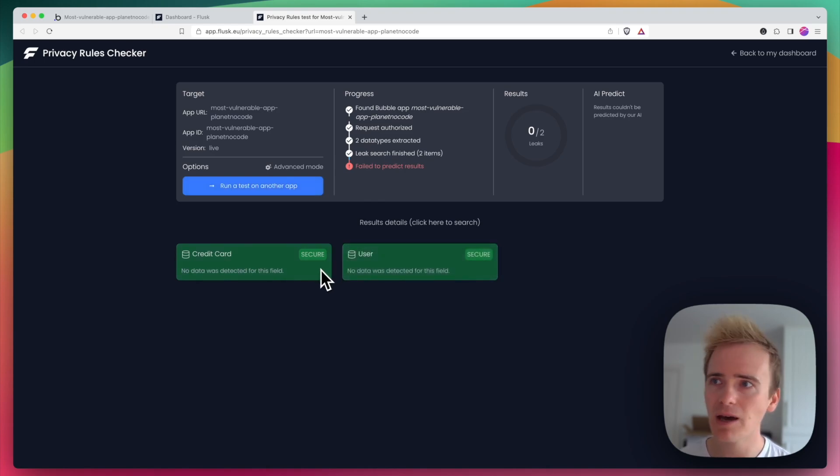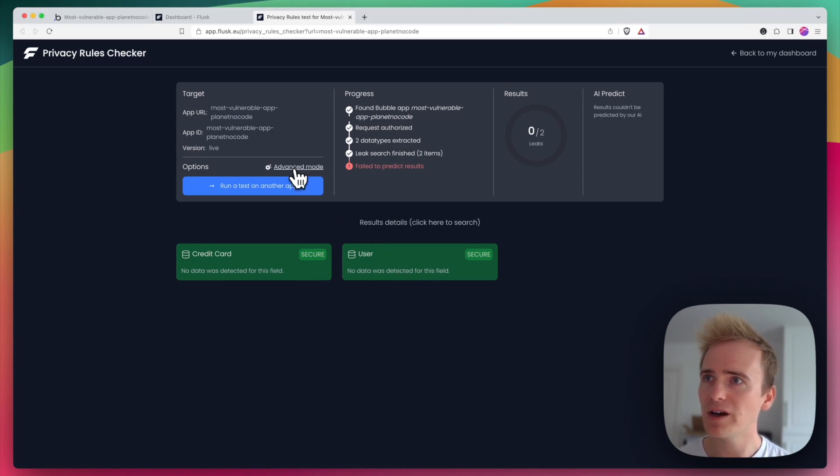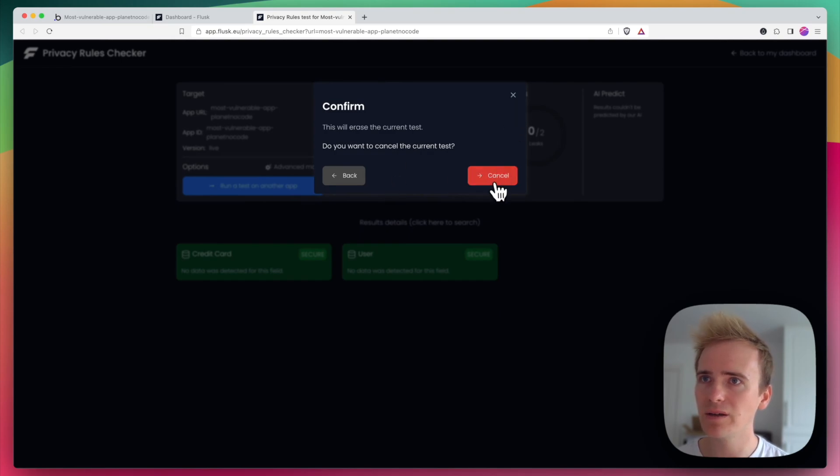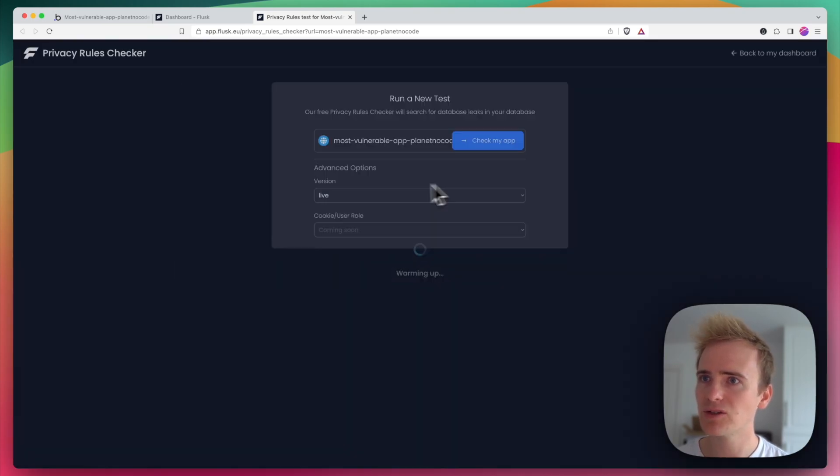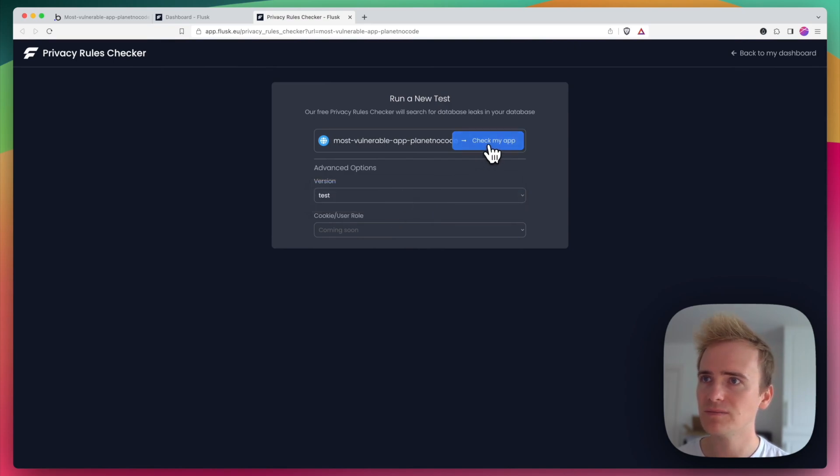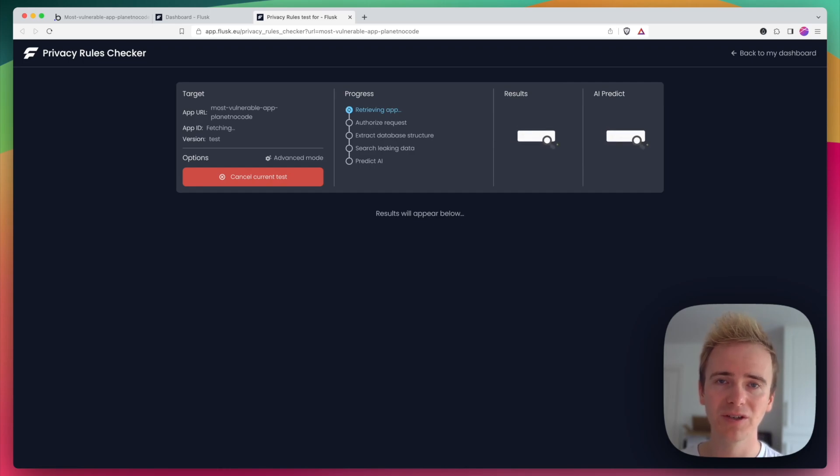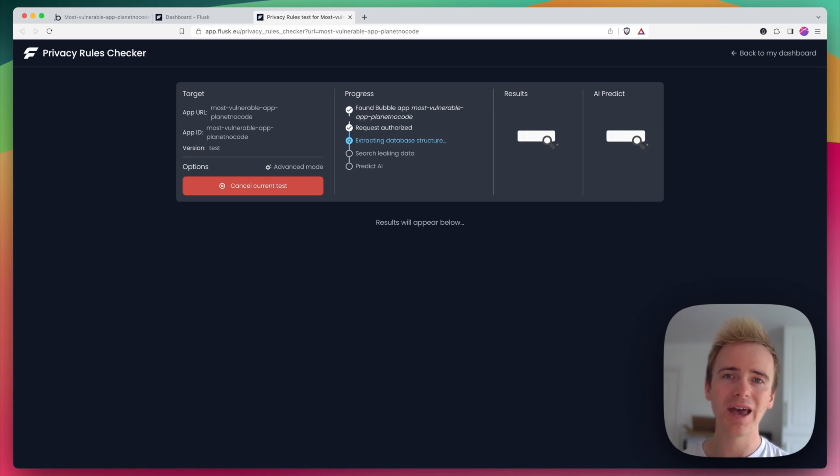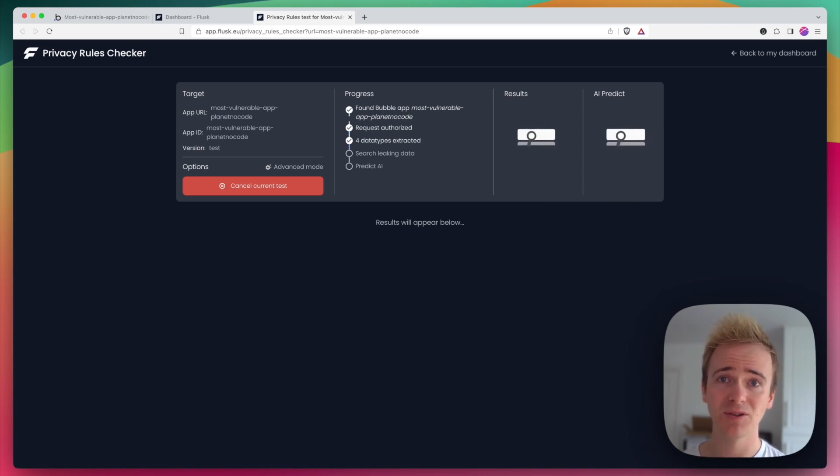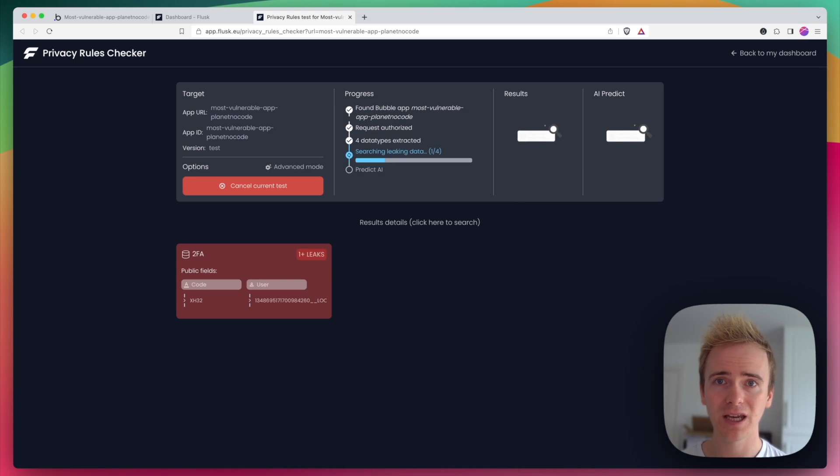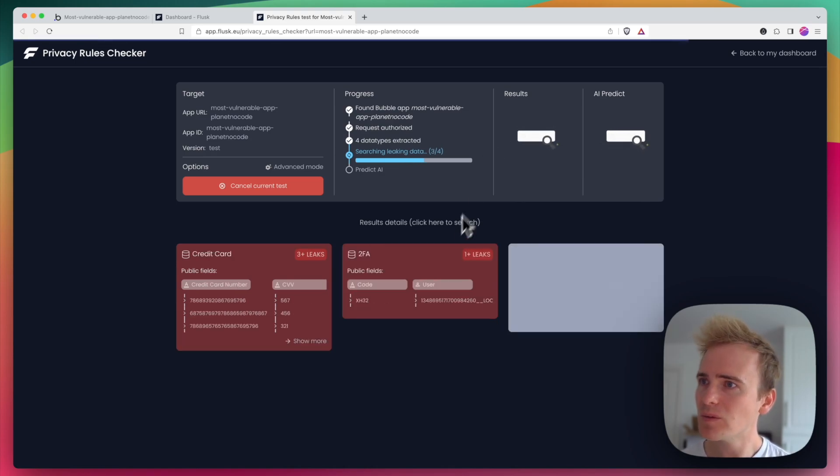So we're seeing here that both the credit card and user data types are set up to be secure. But I've actually run this automatically on my live version and I'm going to now run it on my test version. Because I think this is going to show up more issues.